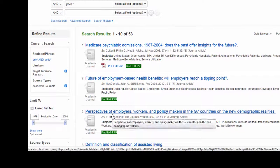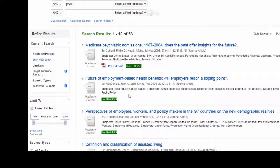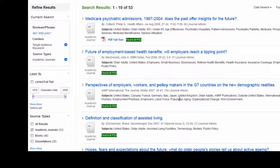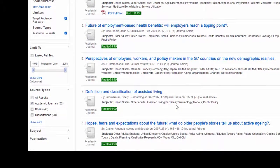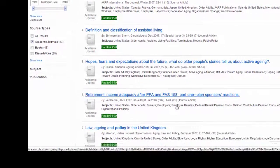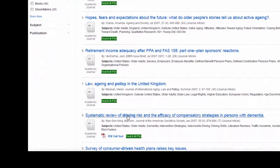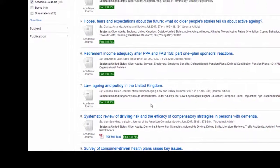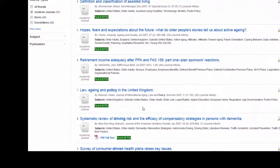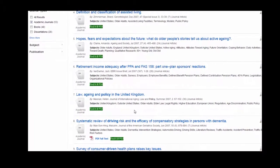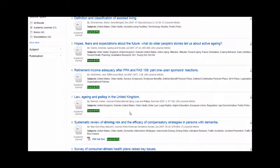Now I've got only 53 results — that's going to be a lot easier to sort through. Looking through these, there are quite a few about active aging, about law and policy, and about driving risk. Most of these should be academic peer-reviewed research articles. When you look at the actual articles you want to make sure that they are scholarly, because occasionally you'll get something like a letter that's published in an academic journal but is not really a peer-reviewed article.